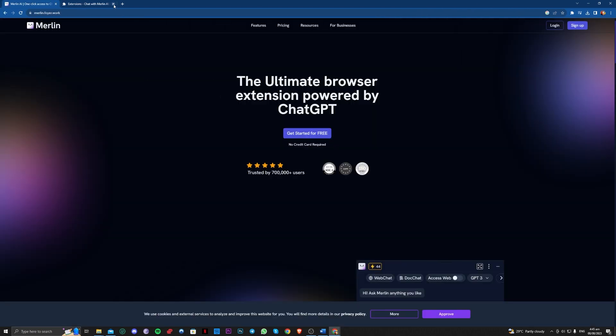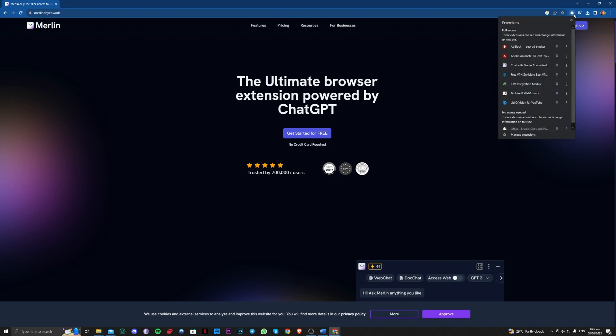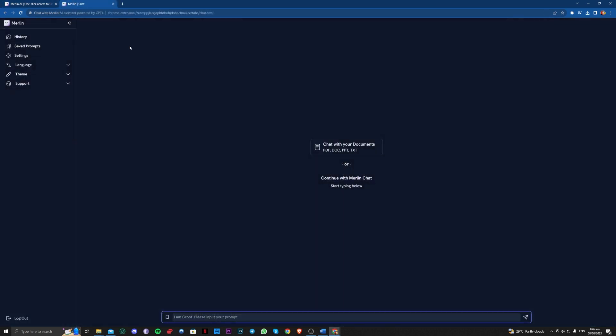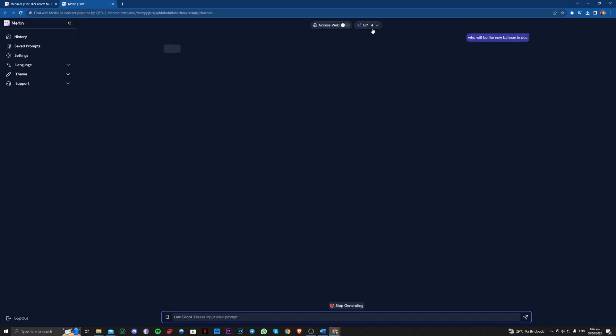So for example, if you want to use that, all you have to do is select that on here, or you can also type in Control M. Okay, so after typing in Control M, as you can see, you've now popped in Merlin and you can ask a couple of questions here. Like as you can see, it is now GPT-4.